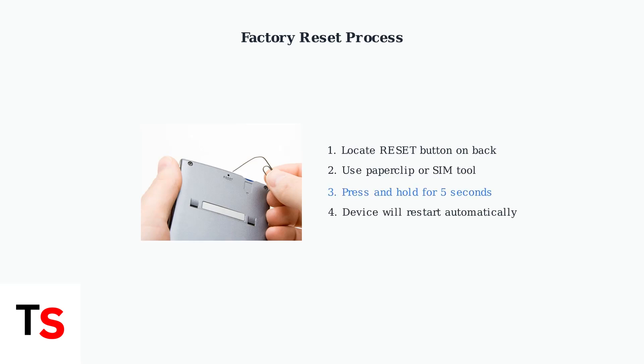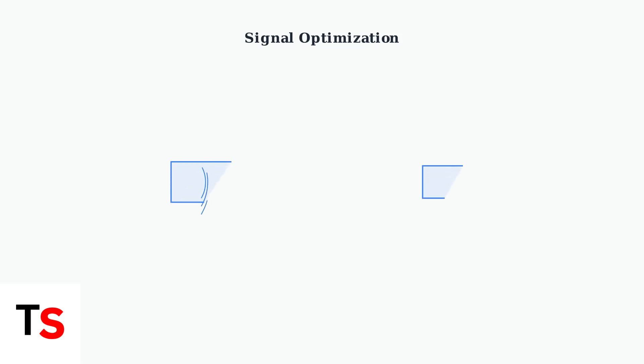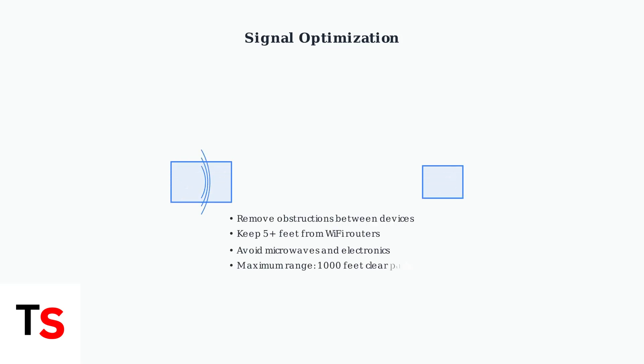After resetting, ensure you have a strong signal connection by optimizing the placement of your devices. For optimal signal strength, remove any obstructions between the parent unit and camera. Keep devices at least 5 feet away from Wi-Fi routers, microwaves, and other electronics.